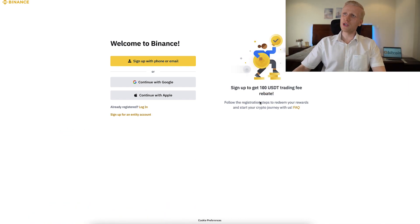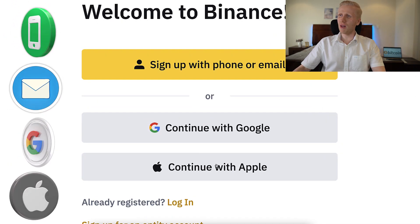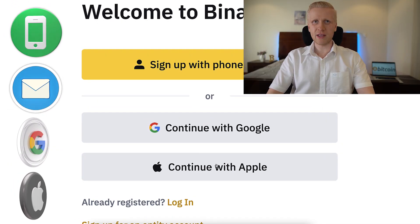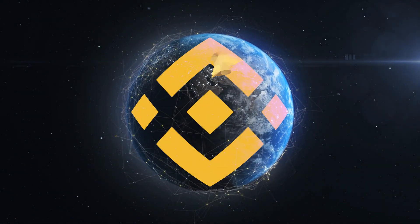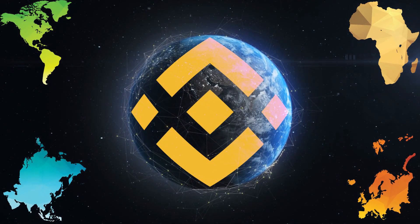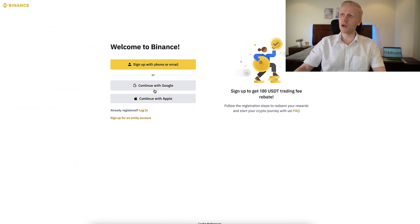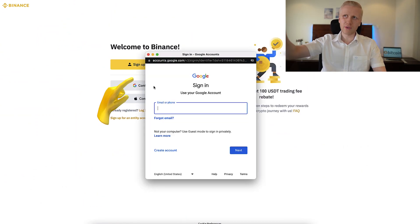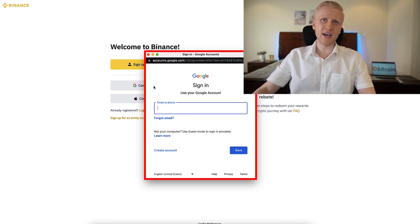You can sign up for free using your phone number, email address, Google account, or Apple ID. All methods are 100% free and they work worldwide — in Africa, Asia, America, Europe, all around the world. For example, if you want to sign up using your Google account, you simply click right here. You will sign into your Google account, connect it with Binance, and you will be inside Binance for free.